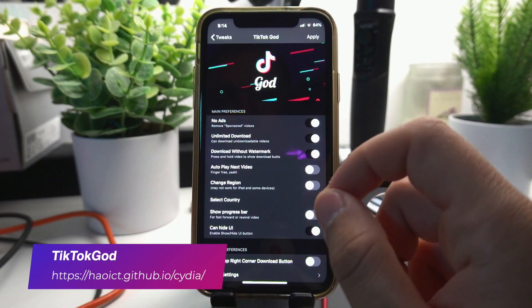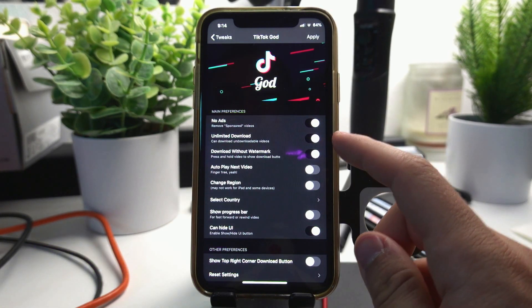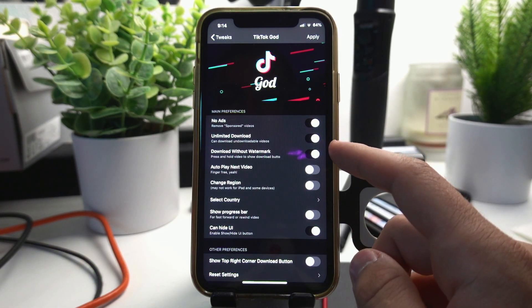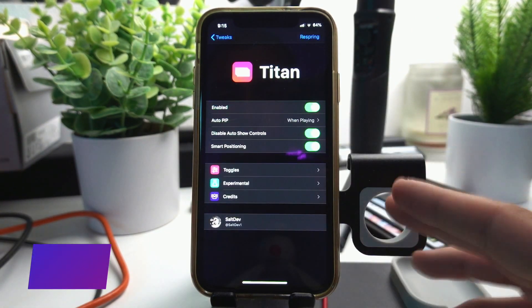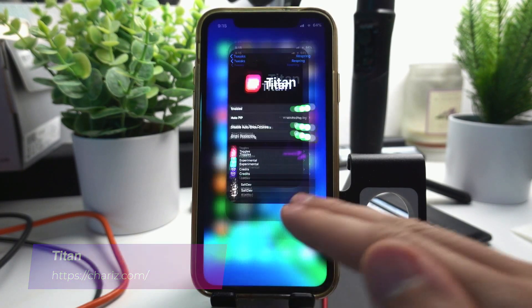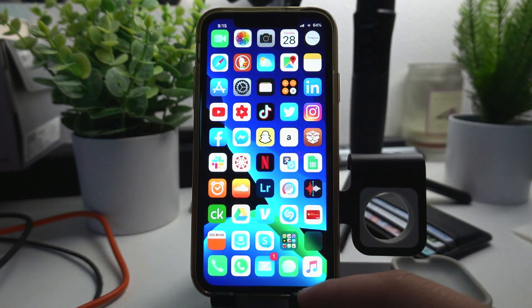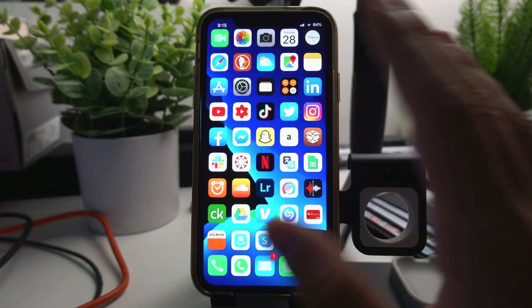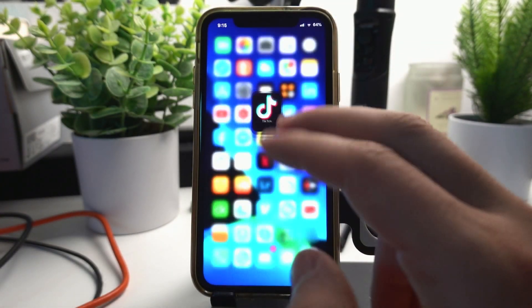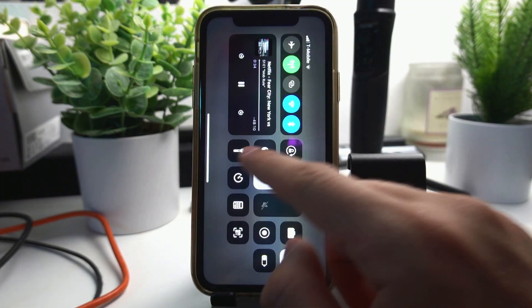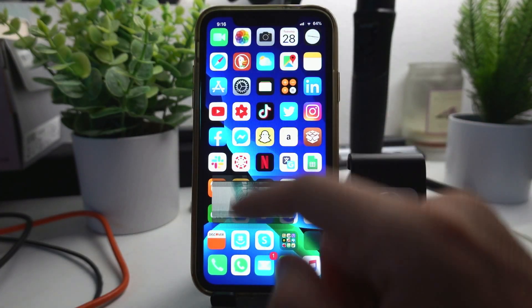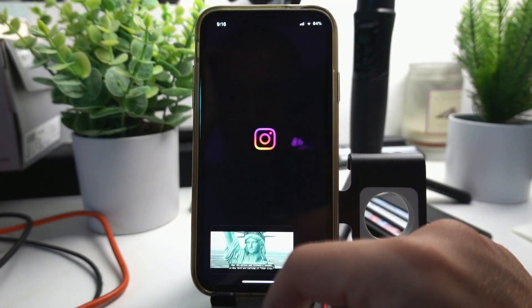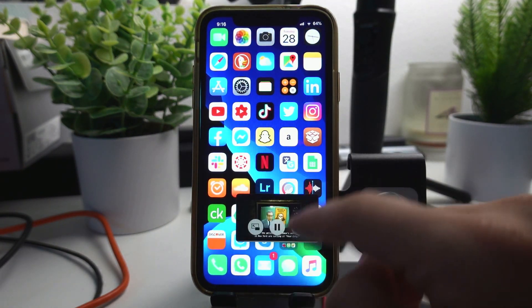TikTok God is literally the best tweak for TikTok. It lets you remove ads, download any video without watermark and just do so many things. This is a must-have if you are a heavy TikTok user. Titan is the best picture-in-picture tweak that lets you watch any videos from YouTube, Netflix or any other website out there, anywhere you're watching videos on your phone. With Titan you can have a picture-in-picture. We're here on Netflix now just so I can do a quick demonstration. If I get out of the show it goes right here into a picture-in-picture mode, so I can still scroll through Instagram while I watch my favorite TV show.